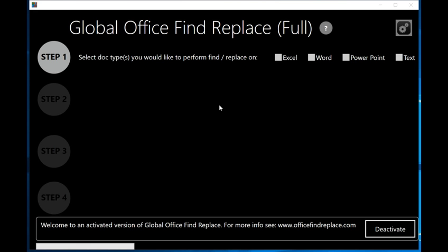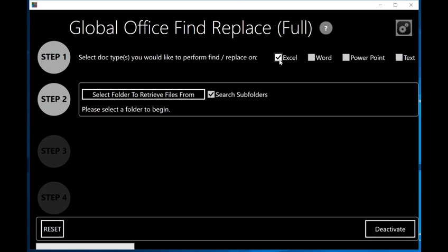When you install and run the software, you will be presented with this screen. The program functions in four different steps. Every time you do something in the preceding step, the next step becomes available. We have three different examples — an Excel, a Word, and a PowerPoint document. I'm going to select those document types to start the program looking for those documents. Keep in mind this program works great with hundreds and thousands of files. I'm going to select Excel, Word, and PowerPoint.